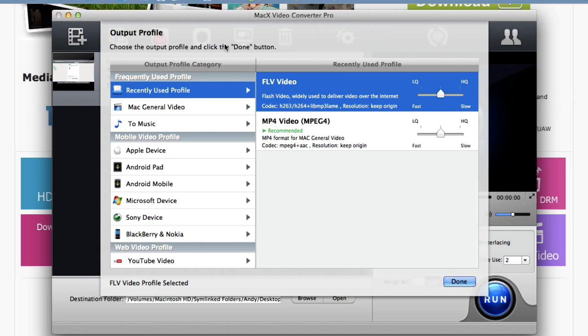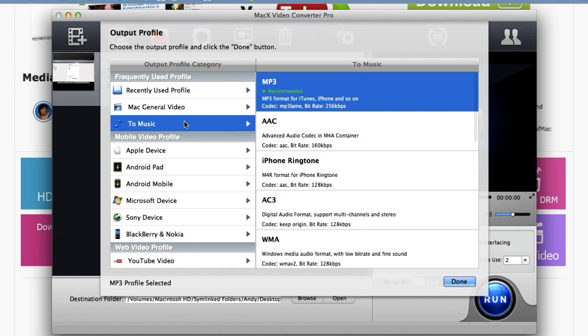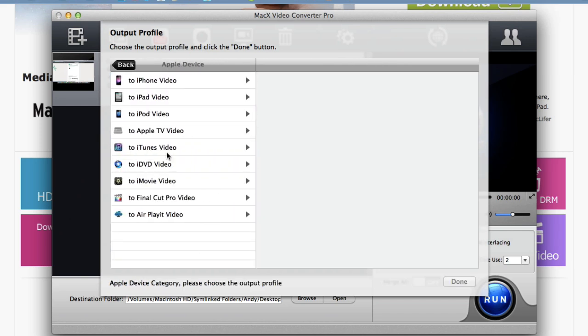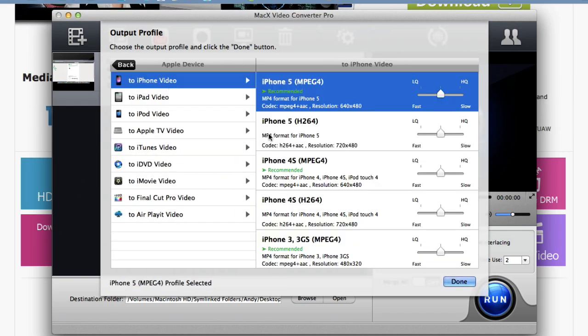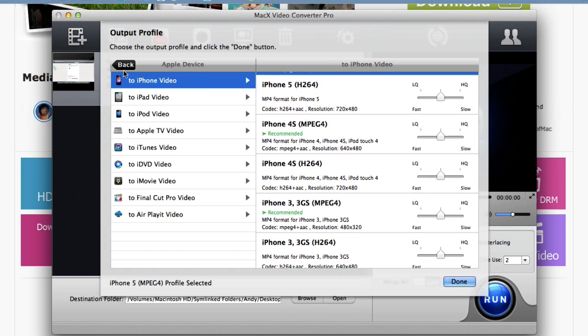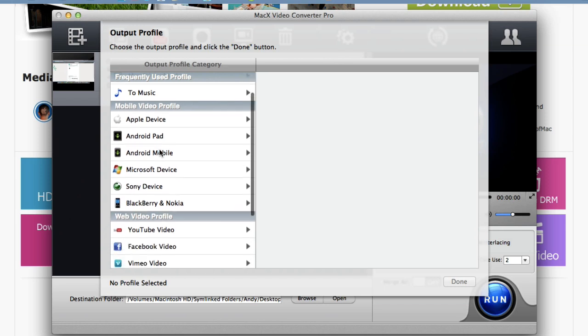So I have an FLV video. And let's say I want to convert it to an MP3. I can choose to Music, MP3 recommended, there you go. If I want to convert it to an iPhone video file format, I can choose Apple device, iPhone video, and choose my iPhone model. Same with iPad, iPod. So I can convert MP4, MP3, FLV, AVI.